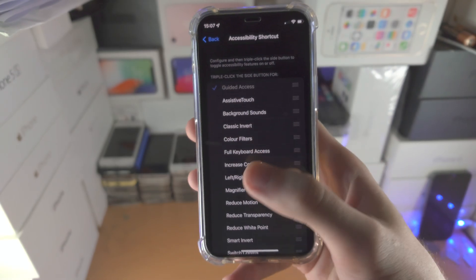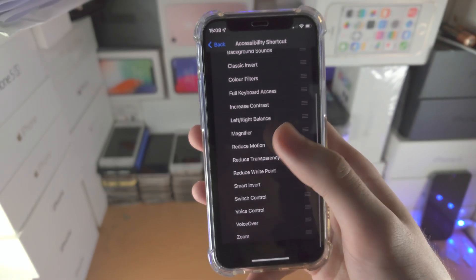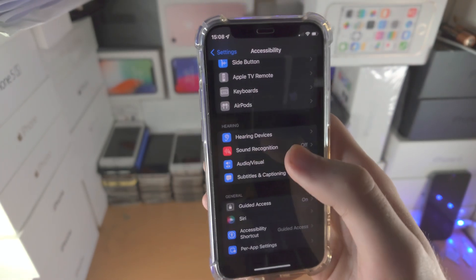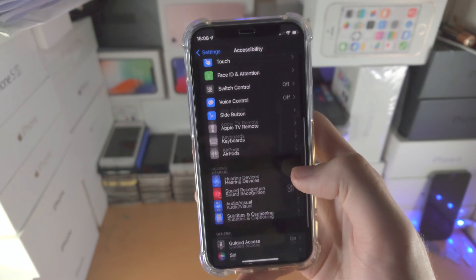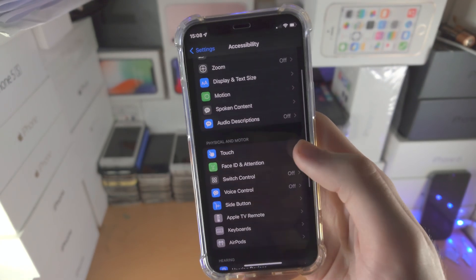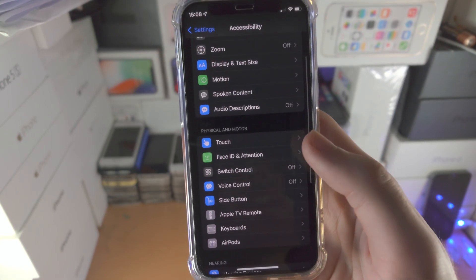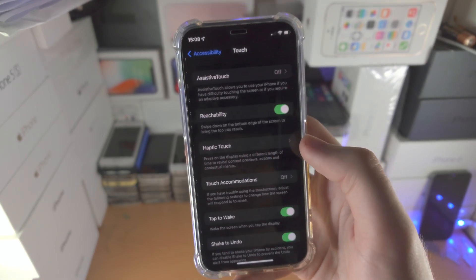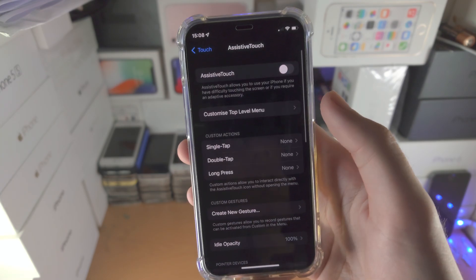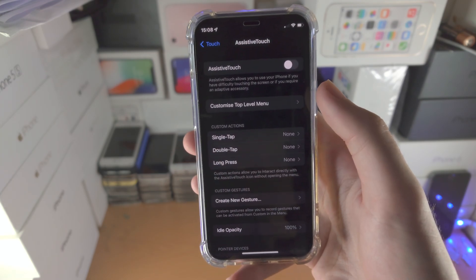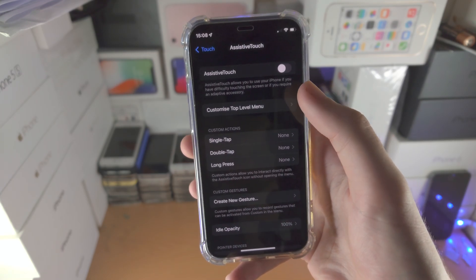Make sure any other option here which may be ticked, you untick. Then you want to go back, find touch, then find assistive touch, make sure assistive touch is turned off.